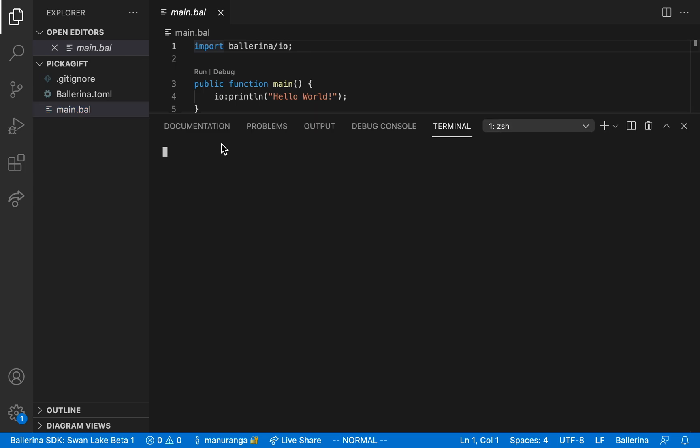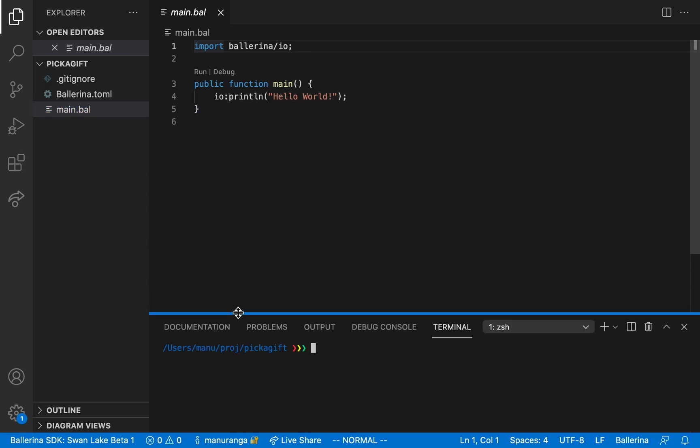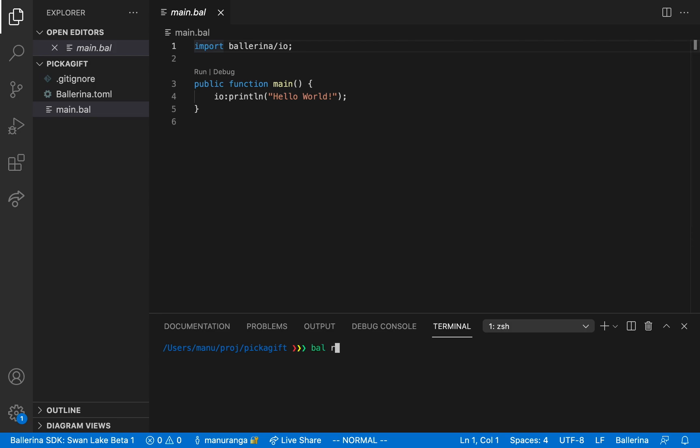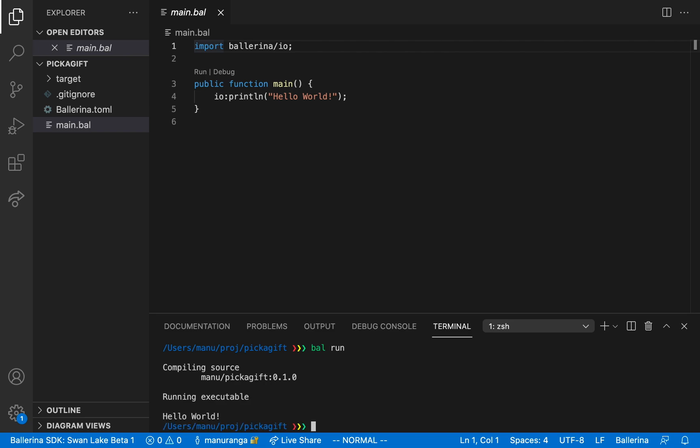Let's go back to our main file and run it to verify everything is set up correctly. Let's open the CLI using Ctrl backtick and run it using bal run. Alright, everything seems to be in order. If you're familiar with the C family of languages, the syntax will look very familiar. And this is by design.